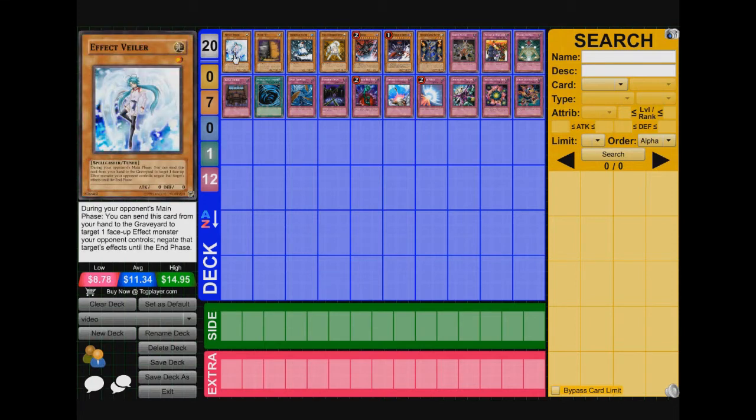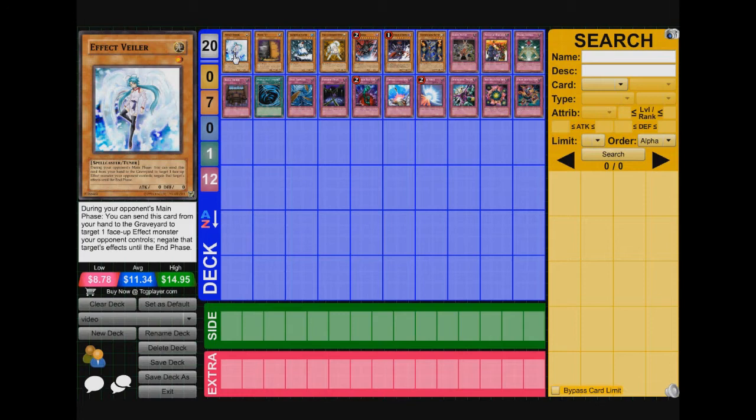First card is Effect Veiler. During your opponent's main phase, you can send this card from your hand to the grave to target one face-up effect monster your opponent controls. Negate that target's effect until the end phase. So Effect Veiler is really useful against windups on cards like Windup Magician and Windup Shark. Windup Shark, this prevents Windup Shark from going level up or level down. So it's an amazing card. Effect Veiler is great against this deck.